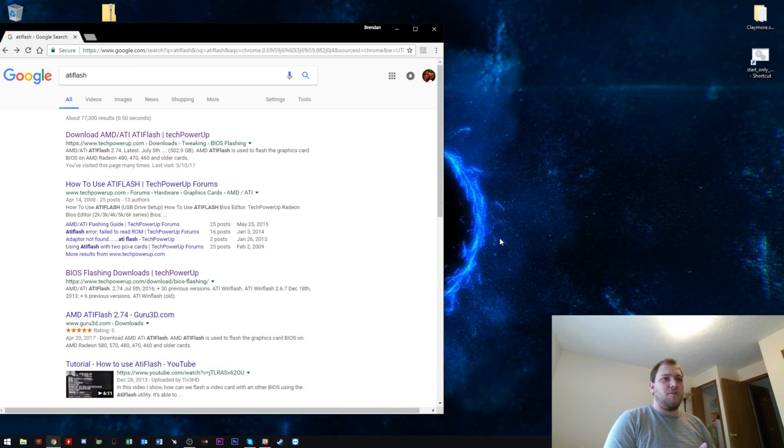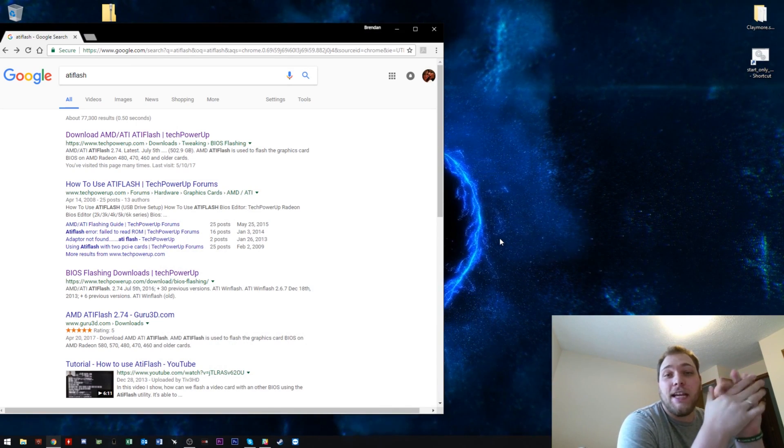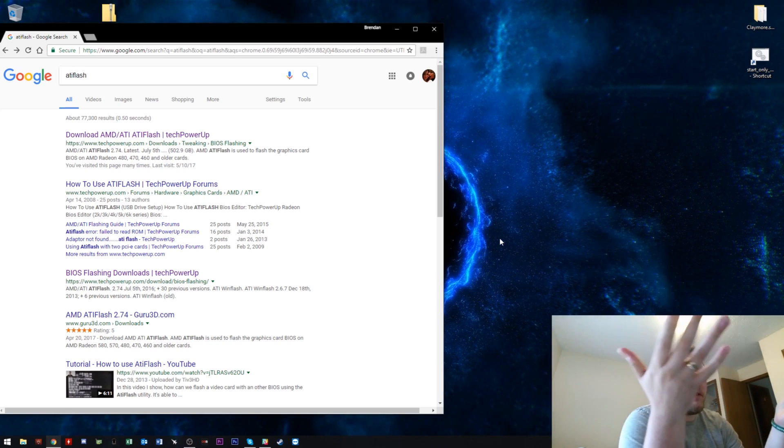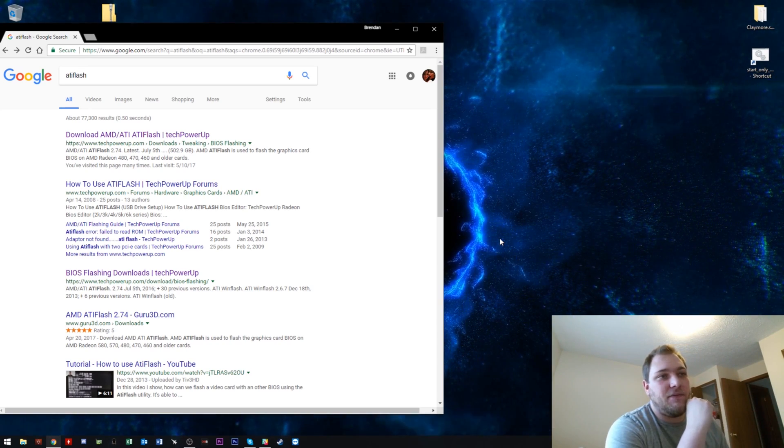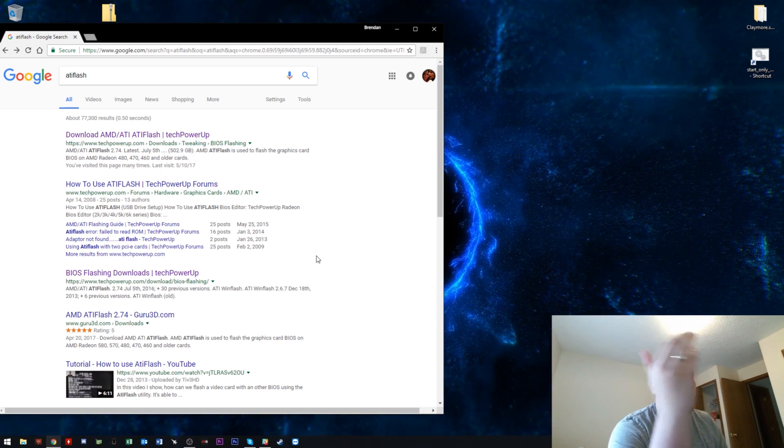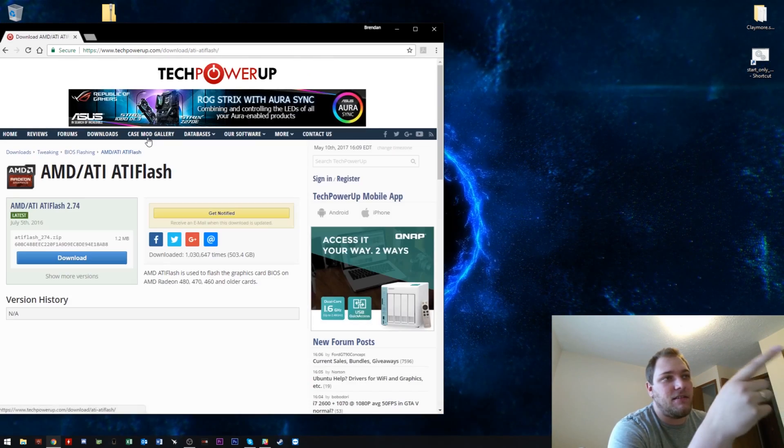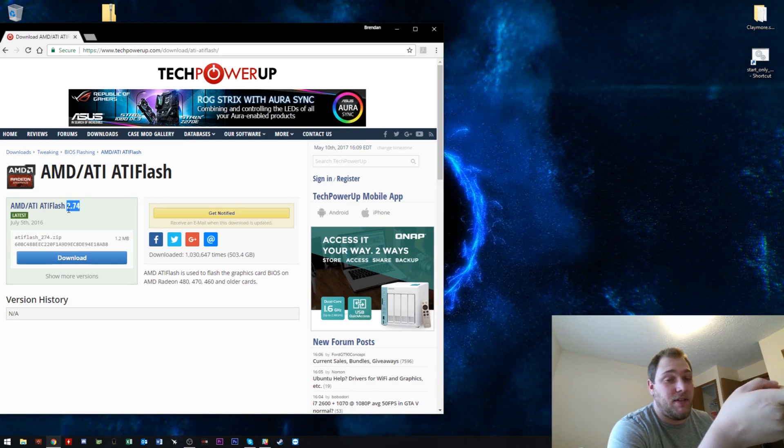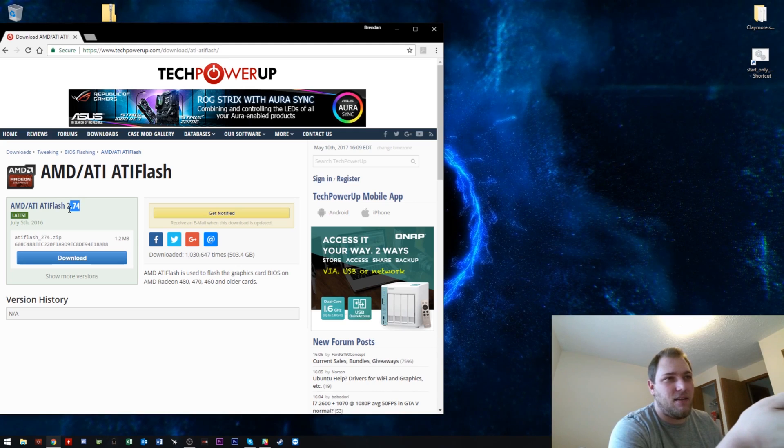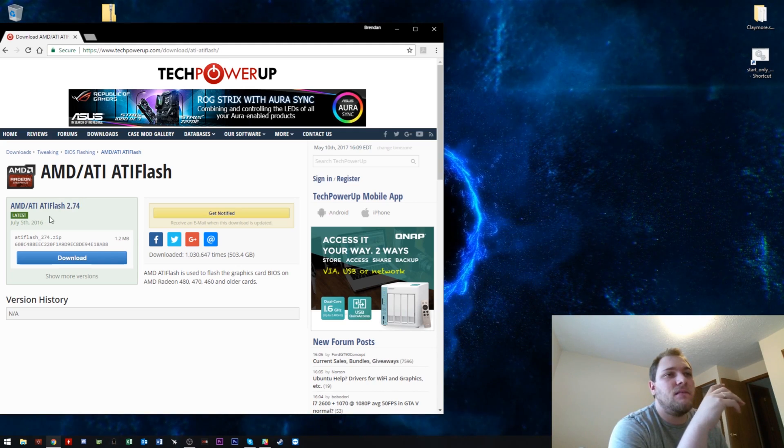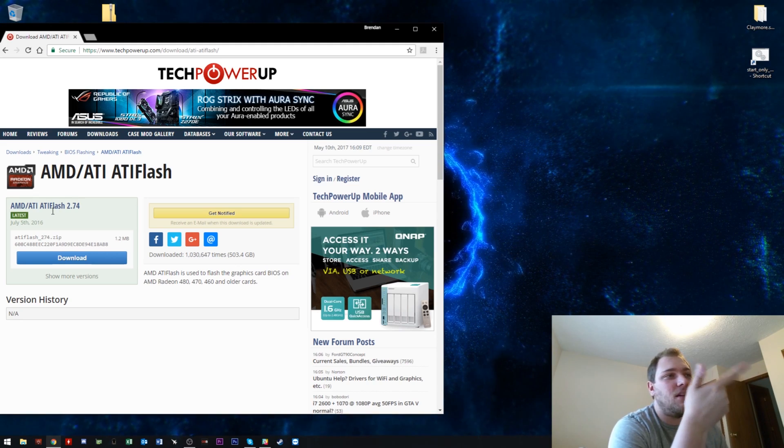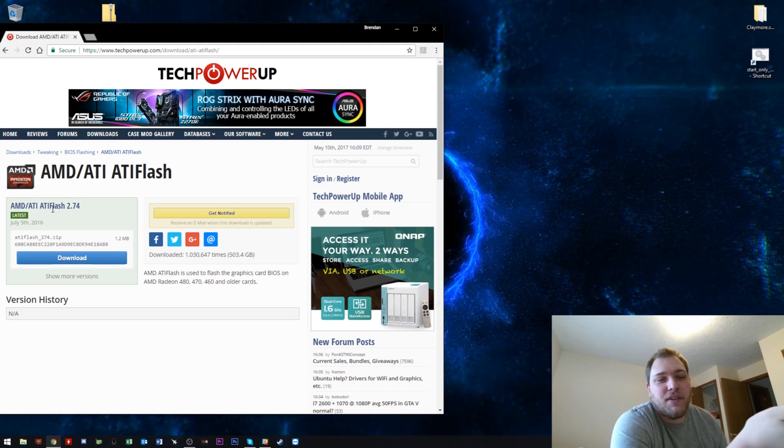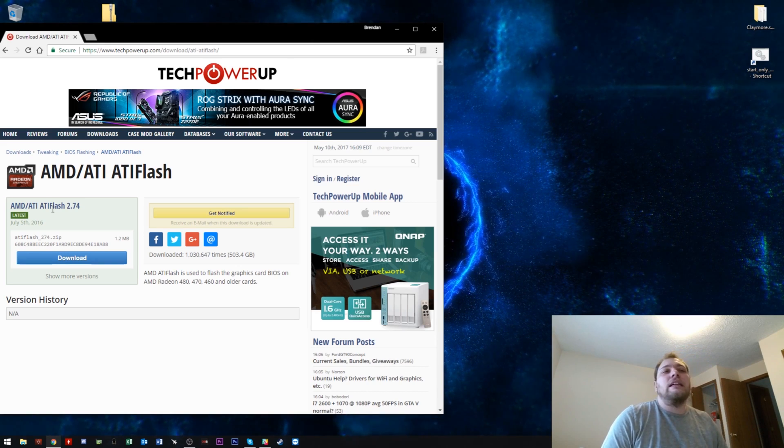Okay, so welcome back. The first thing you want to do is download a program called ATI Flash. I've already opened up Google Chrome and searched for ATI Flash. The very first link is actually Tech PowerUp and that is the latest version, version 2.74, which you probably want to get. Otherwise, you might not be able to flash successfully. Depending on when you watch this in the future, if there's a later version, go for it. I can't guarantee it'll work, but it probably will.